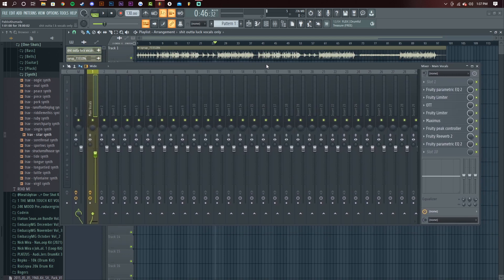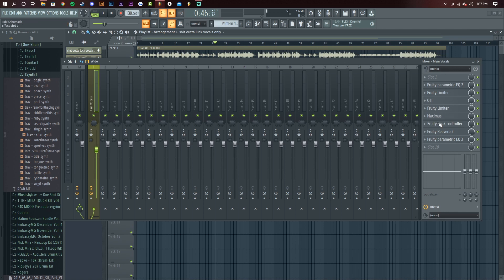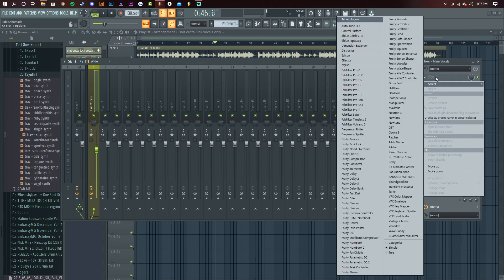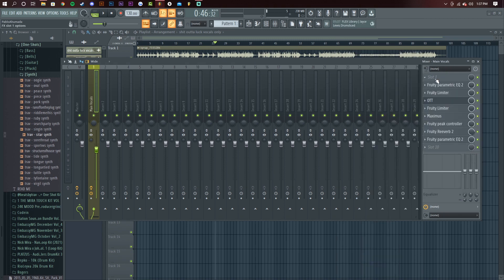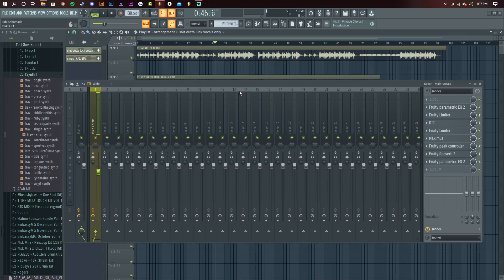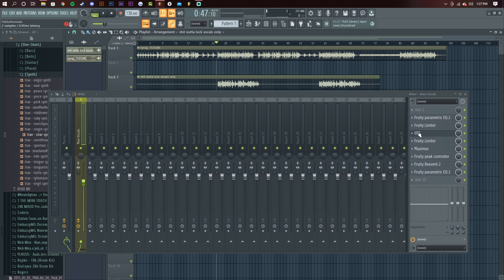The only plugin you'll really need is OTT. And if you want to add auto-tune, you can — I left slot one open for it. You mainly want to put your auto-tune into slot one; that's just good practice. OTT is a free plugin — I'll link it in the description. It's basically a multiband compressor.